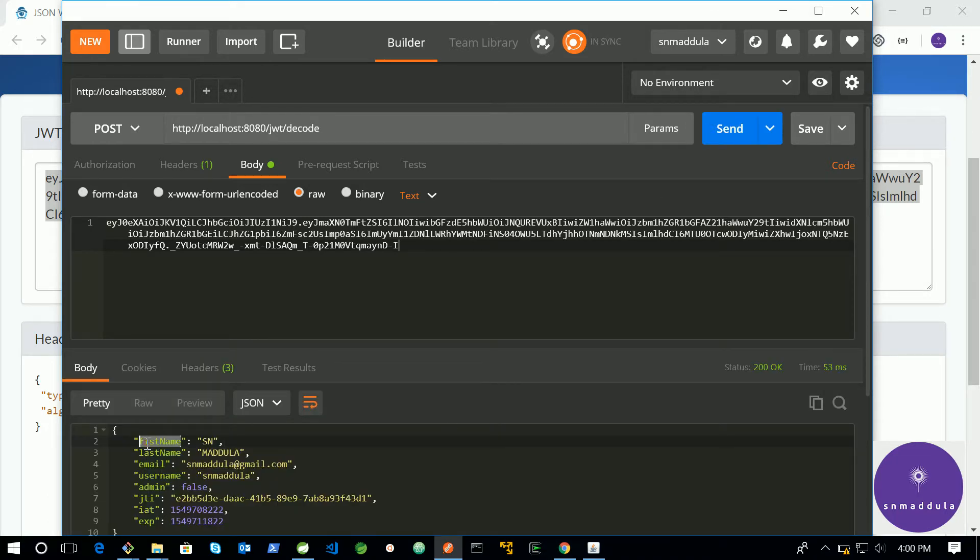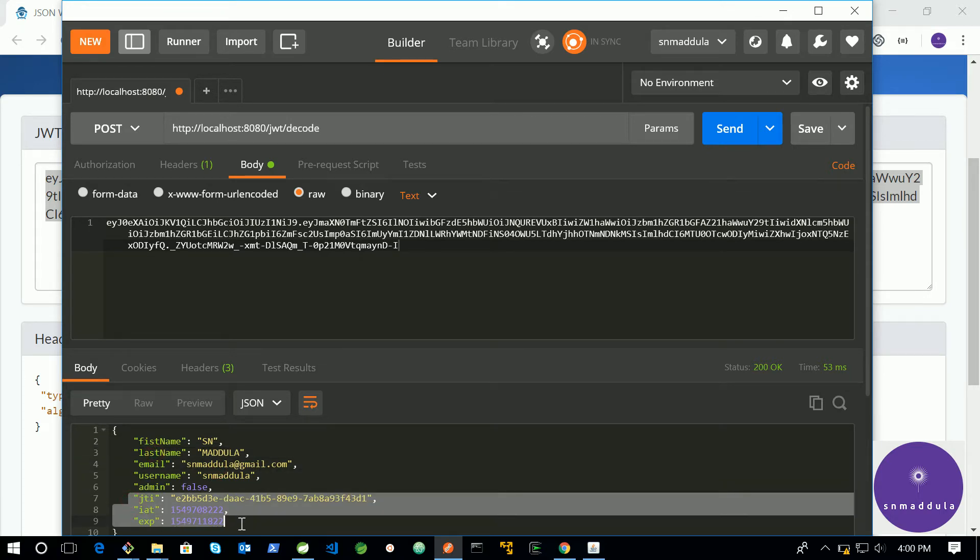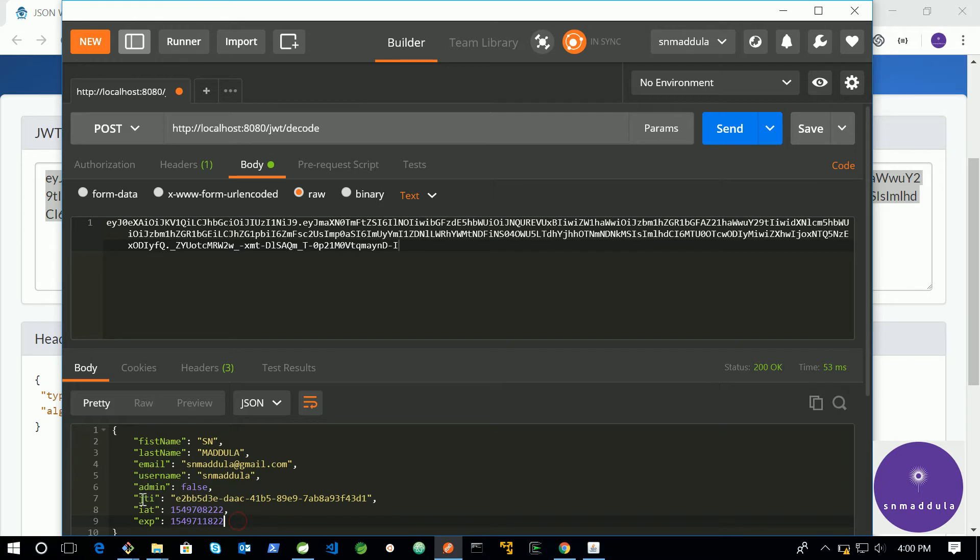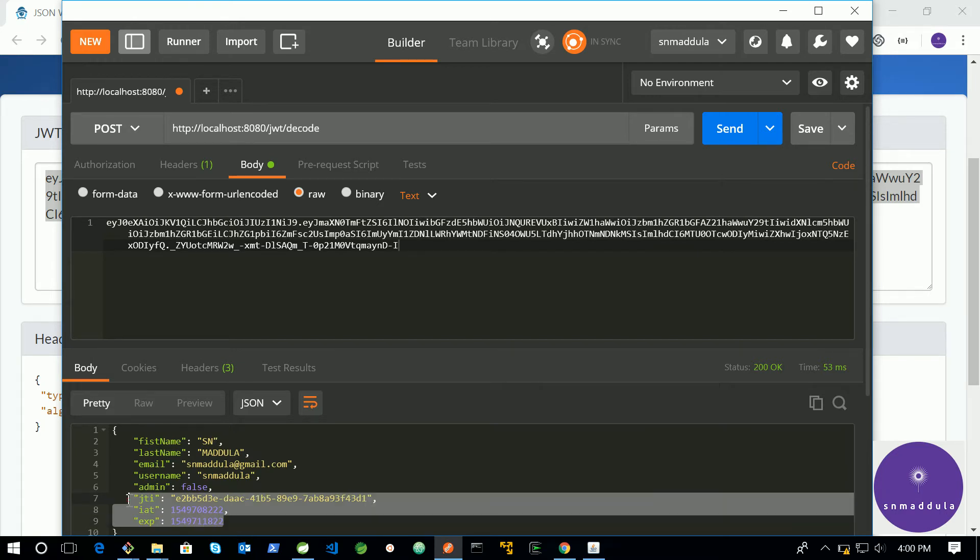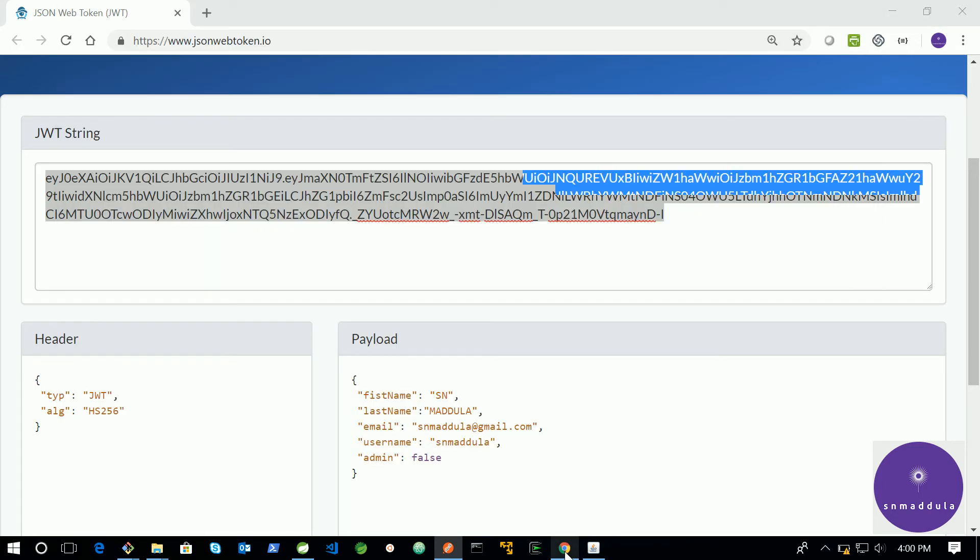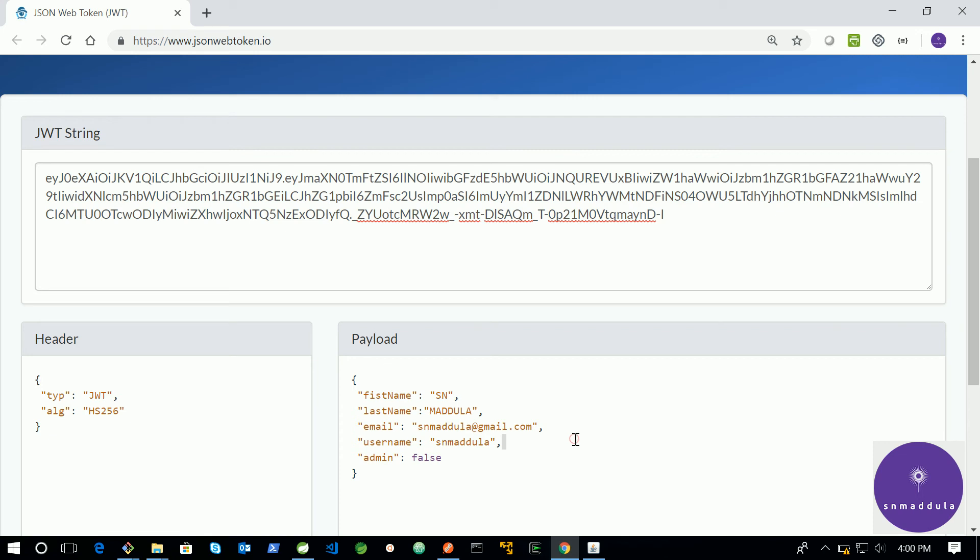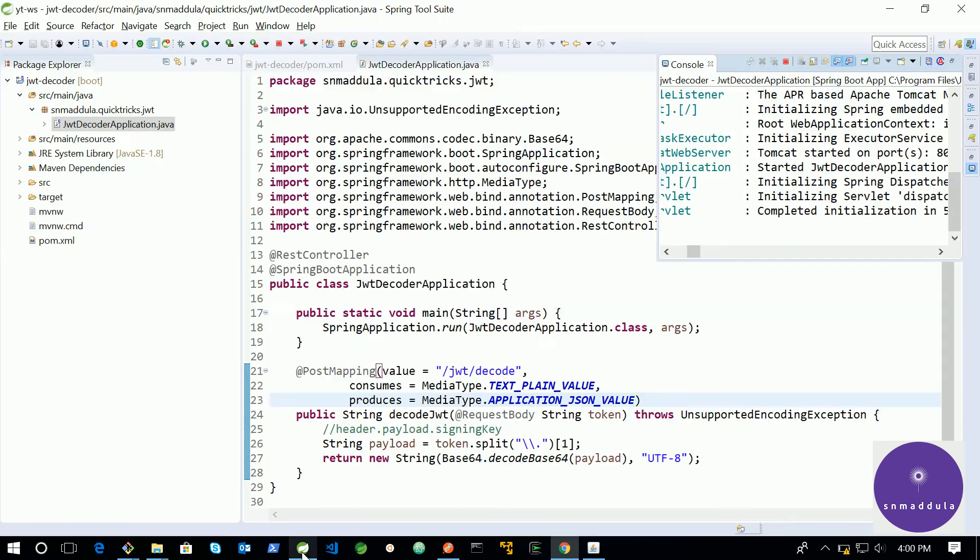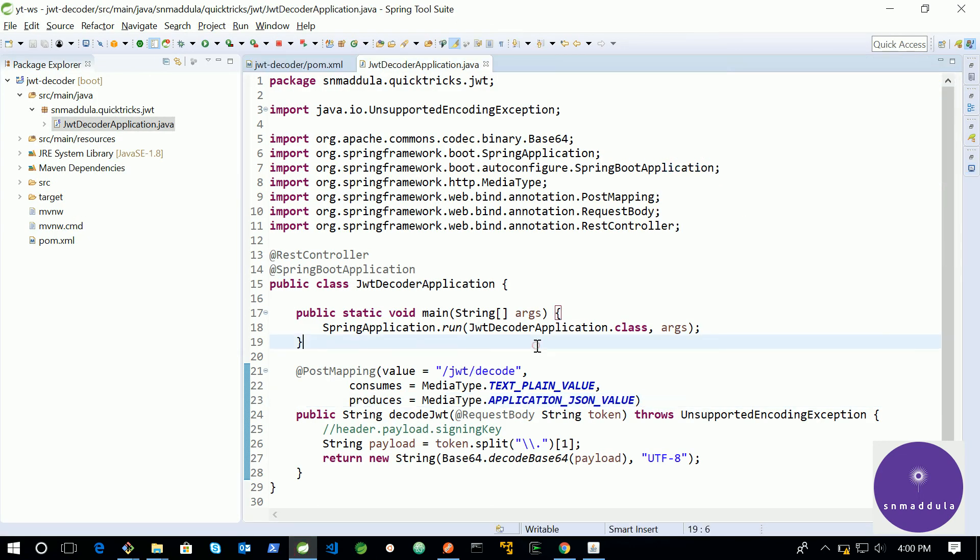So, these are by default. You will be receiving these details whether you supply them or not. These are by default included in the JWT token. That's all for this video. Thank you so much for watching.